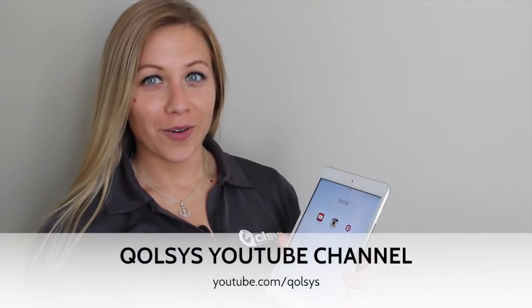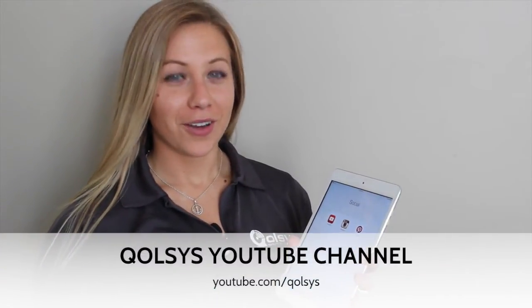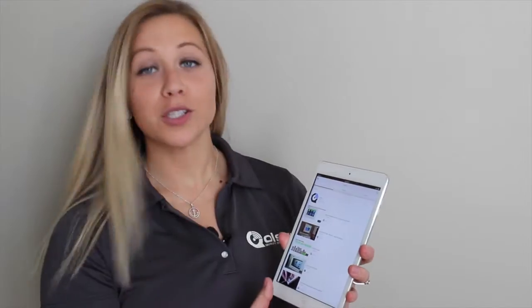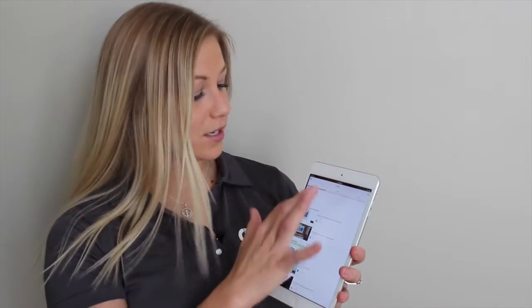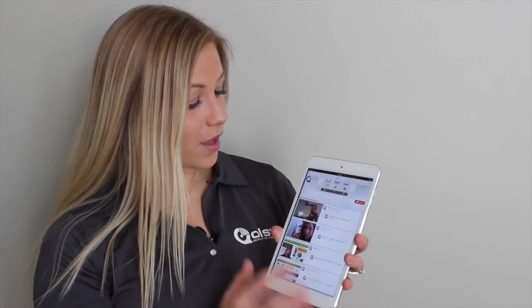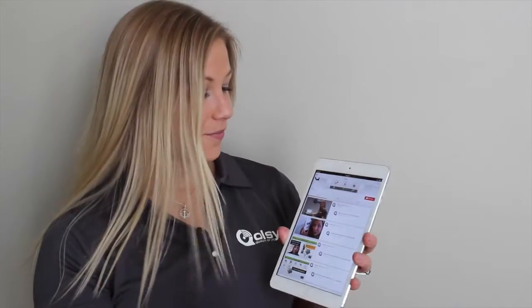You're also going to want videos on your iPad. Touch your YouTube app, search Qolsys, click on our channel, and there you have all of our videos.